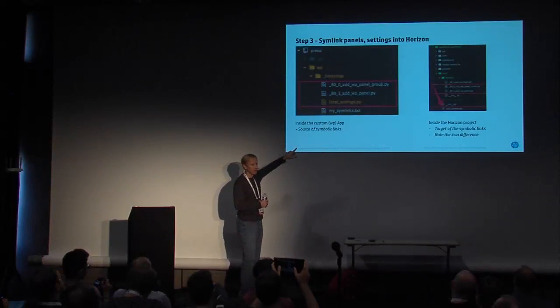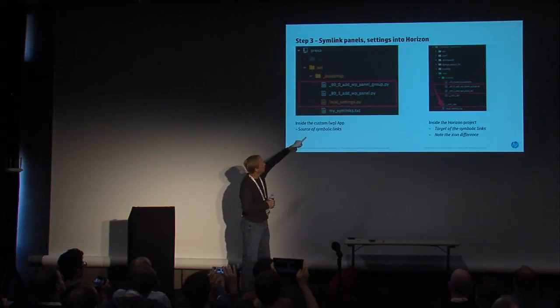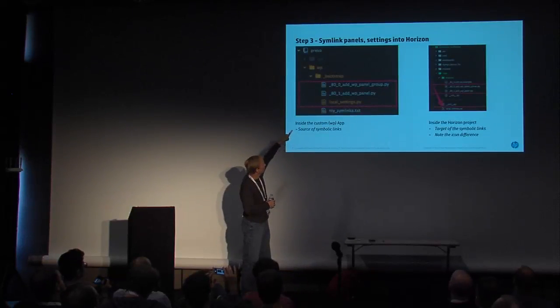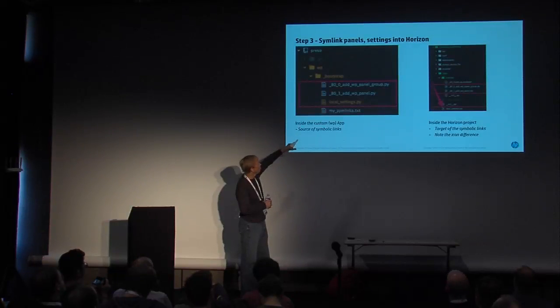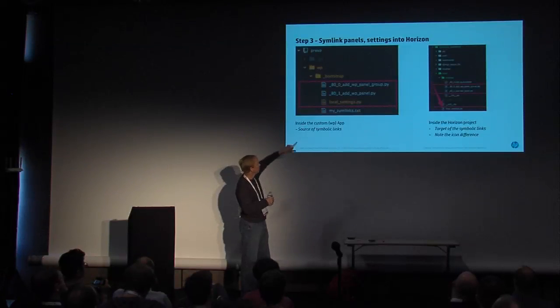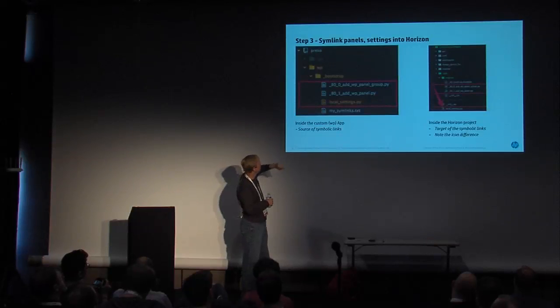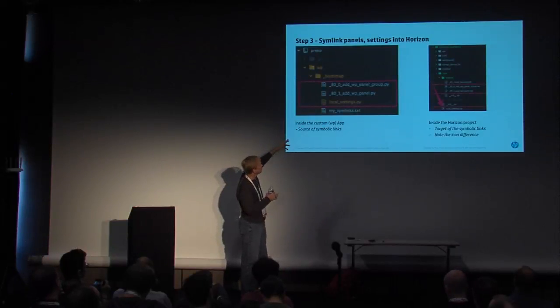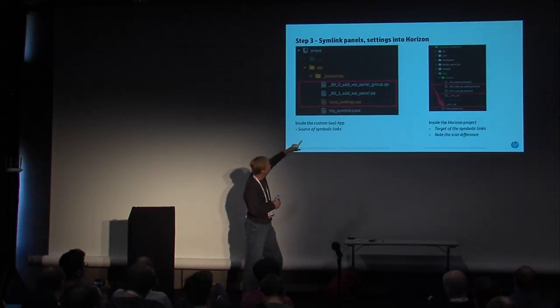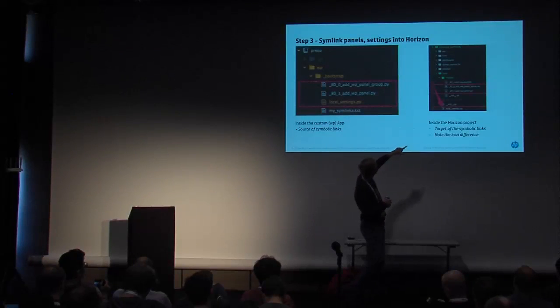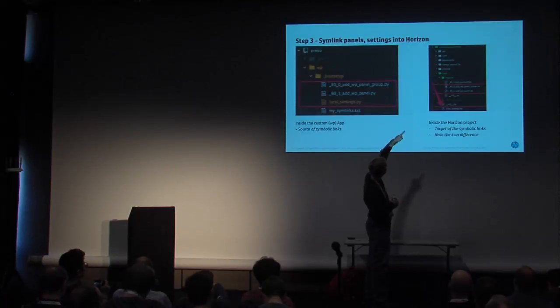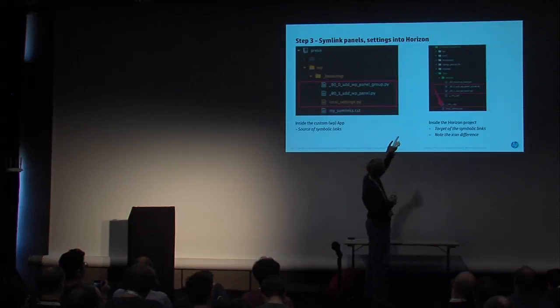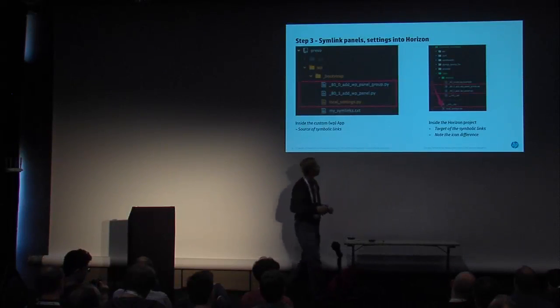Remember earlier we talked about how we define those panels? You can actually define those panels in, I've defined them in these two files right here, add wp-panel-group and add wp-panel. And then if you have any local settings specific to what you're trying to do in development mode, you're going to drop those into the local settings.py file. I'll talk about that in just a second and clarify that. But this is inside of our custom WordPress app or Django app sitting inside our custom Django app. And where you're going to symlink those two is over inside the Horizon project. You're going to symlink those into either the local or the local-enabled folder underneath OpenStack dashboard. It's going to be your panels go under local-enabled and your local settings are going to go under the local folder.